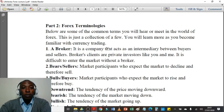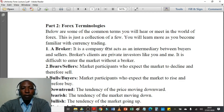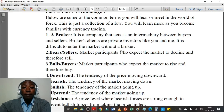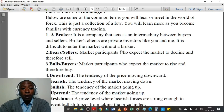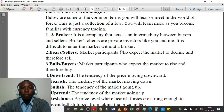We shall move on to part 2 of the LiveVersity Forex Trading Course Lecture 2 — Forex Terminologies. Below are some of the common terms you will hear or meet in the world of forex. This is just a collection of a few; you will learn more as you become familiar with currency trading. The first term is broker — basically a company that acts as an intermediary between buyers and sellers.